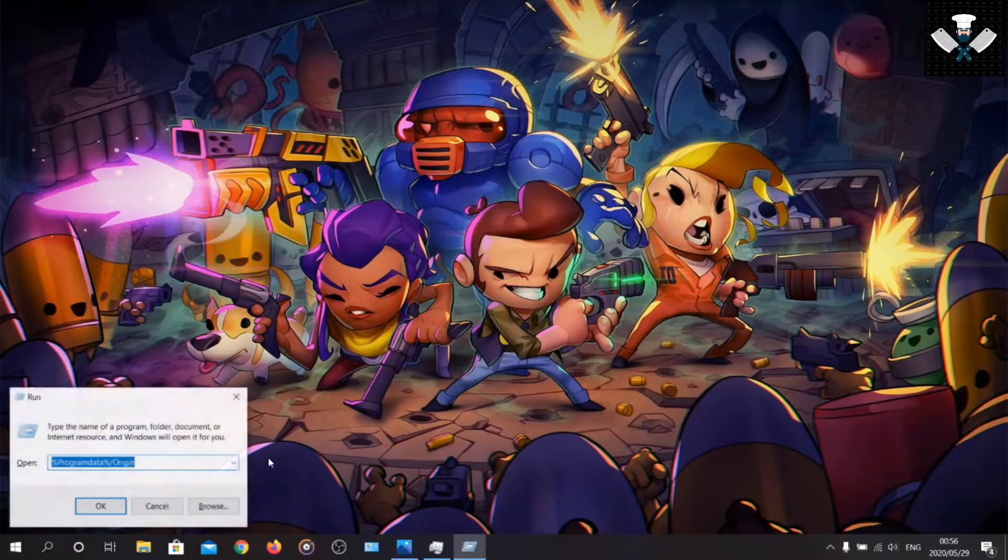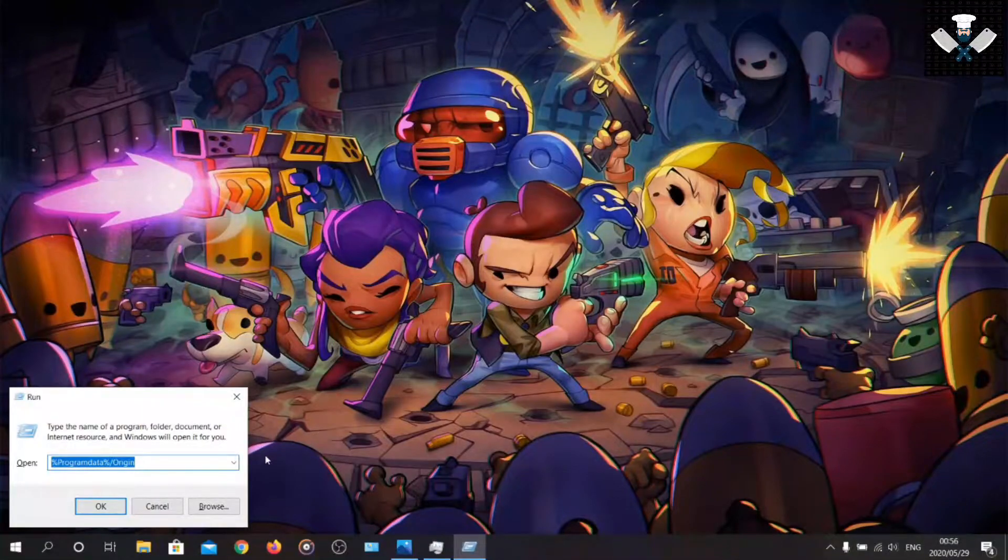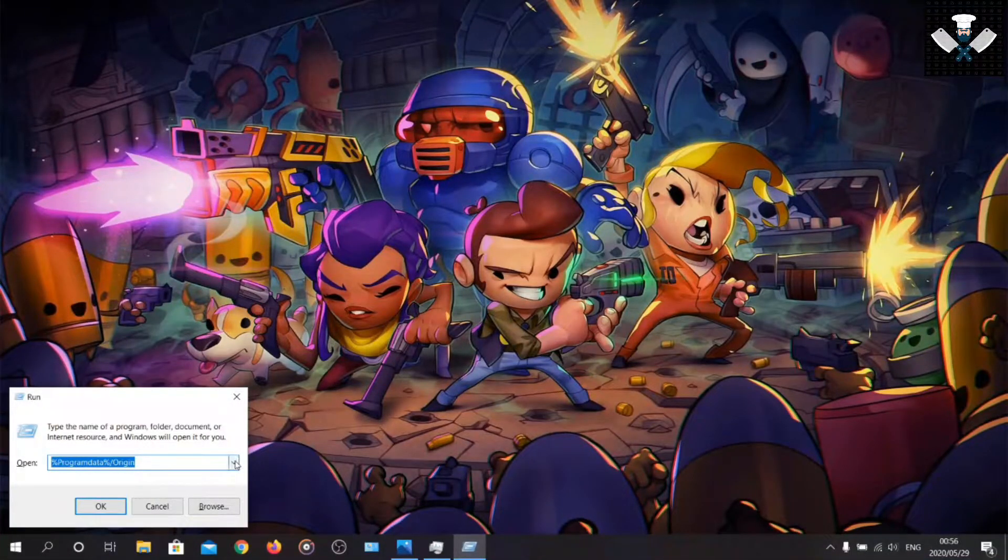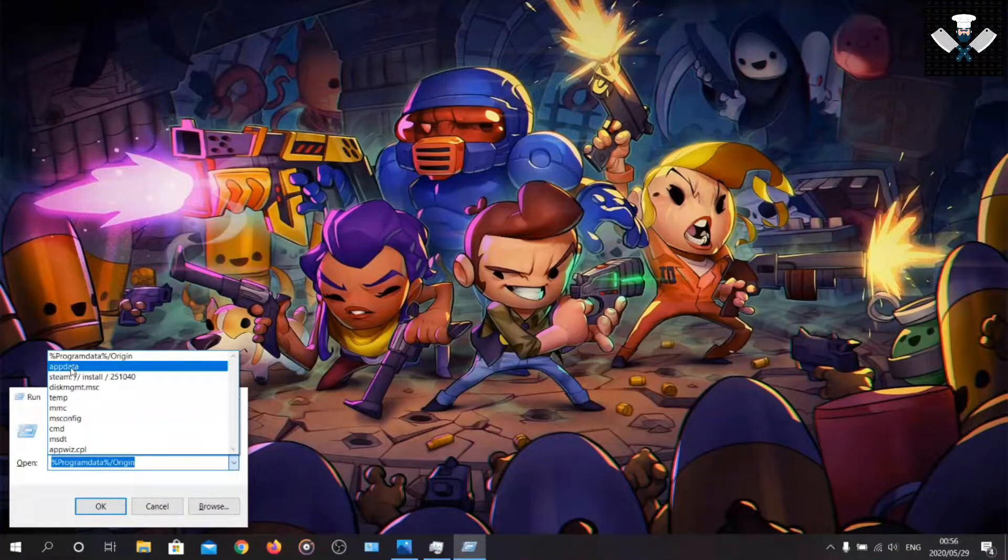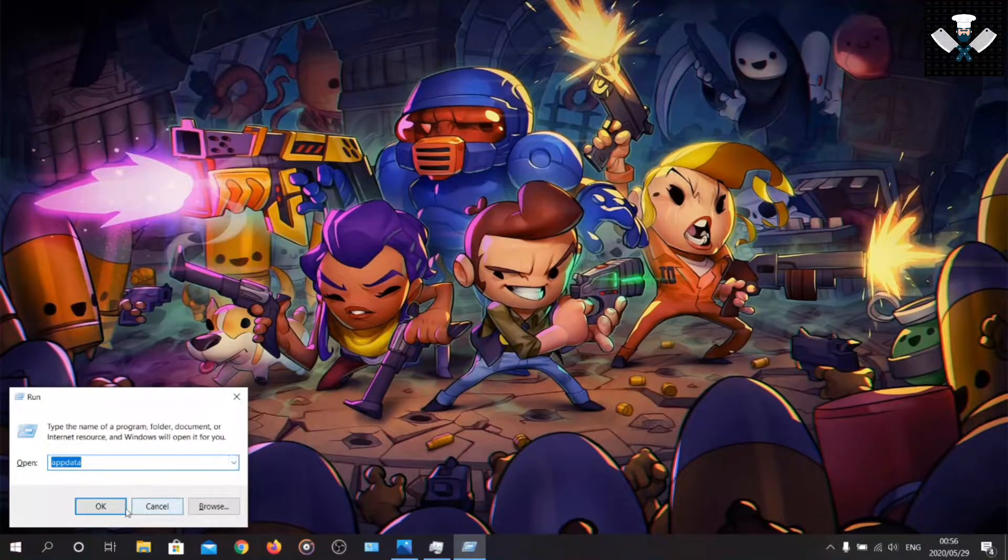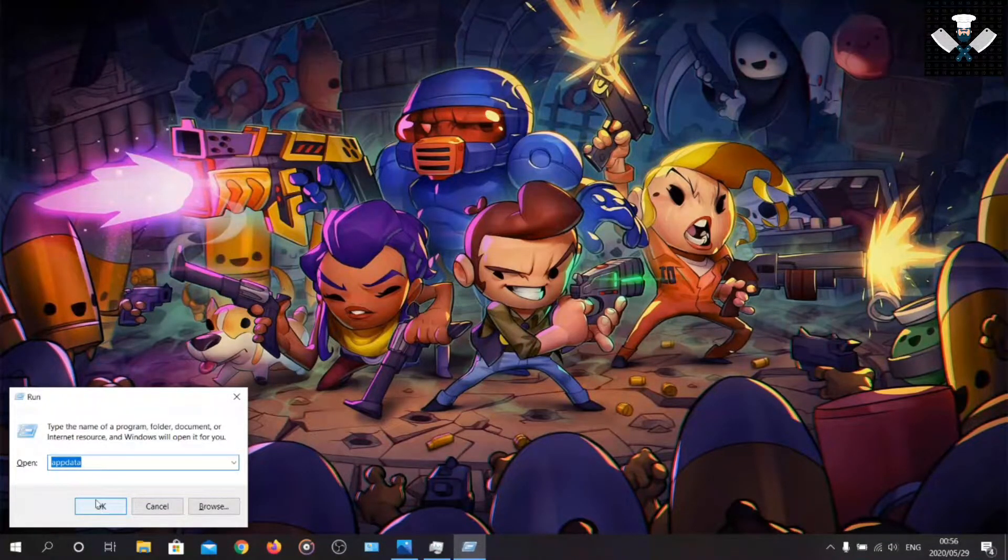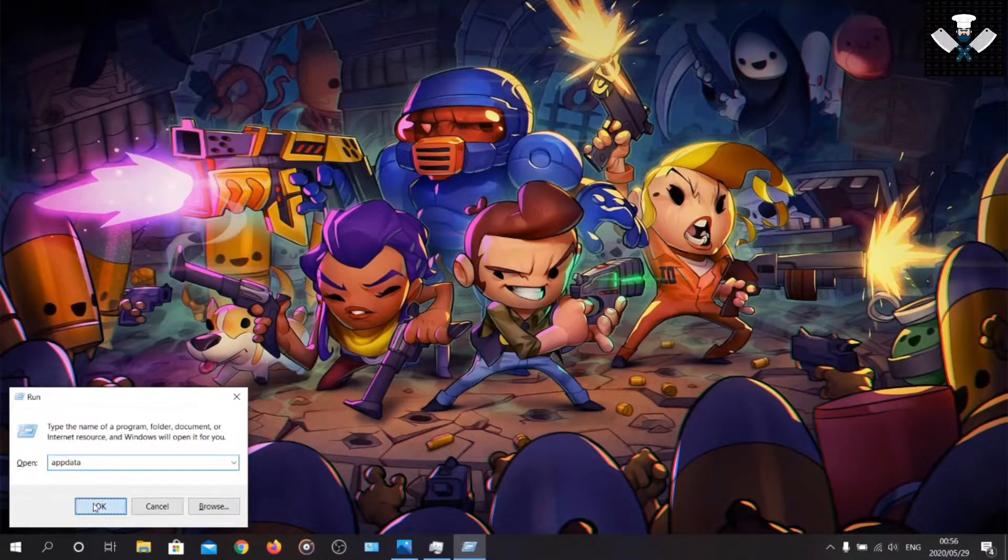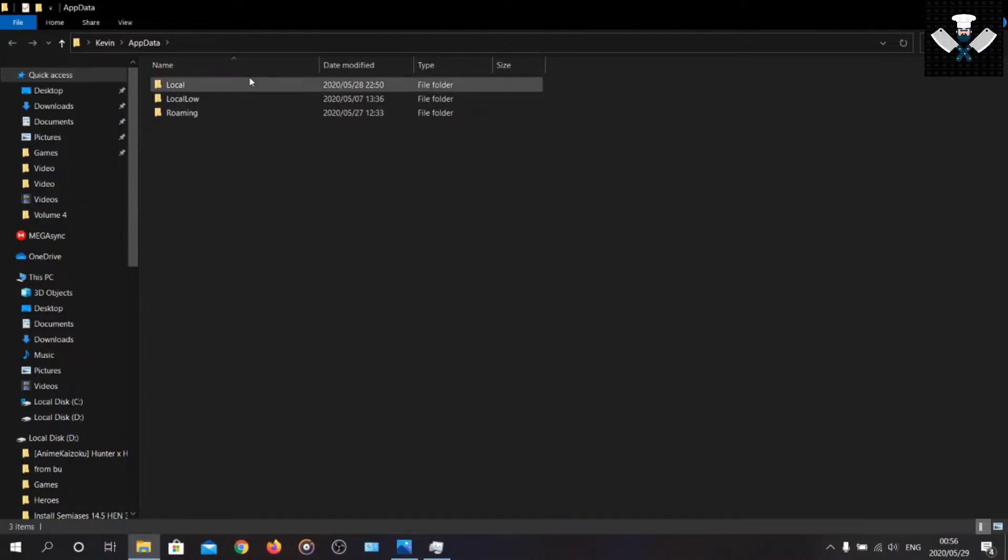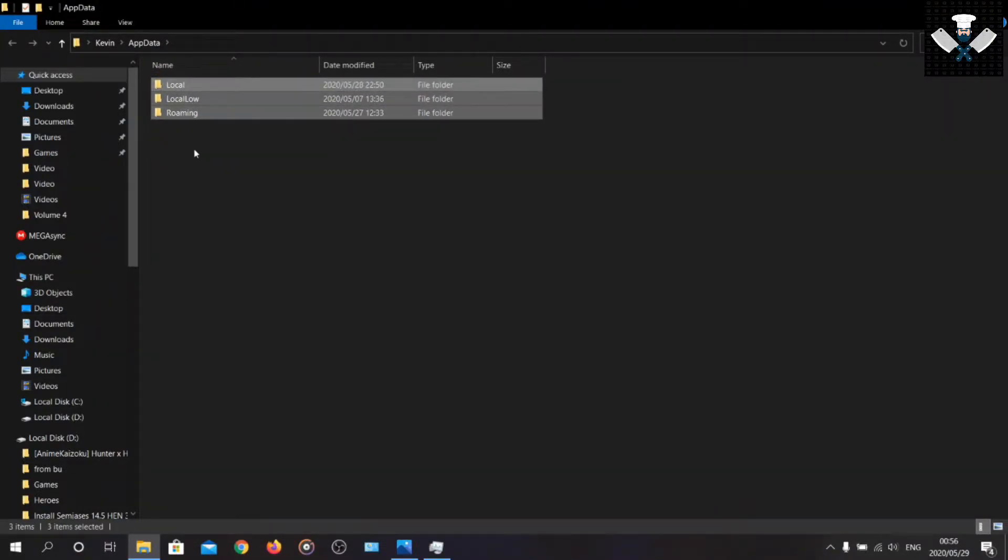Going back to Windows R again, or the run thing, whatever you want to call it. Same thing, but this time you're going to say appdata. Appdata should be simple.